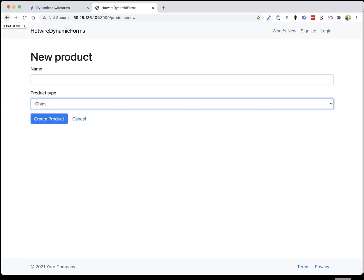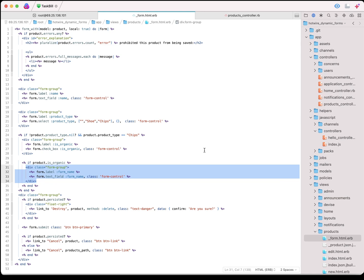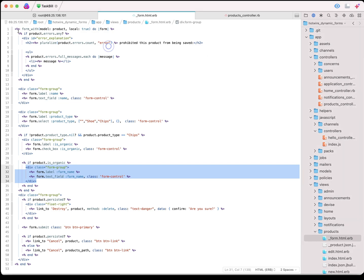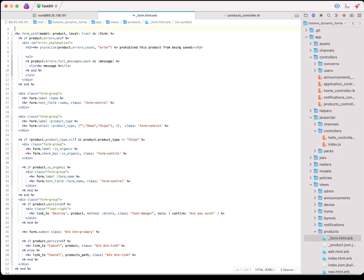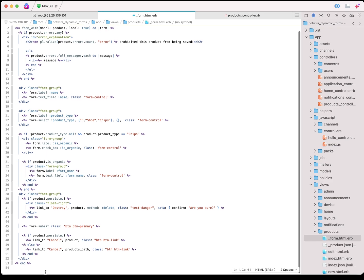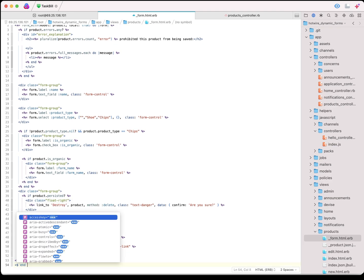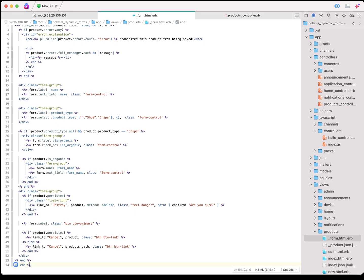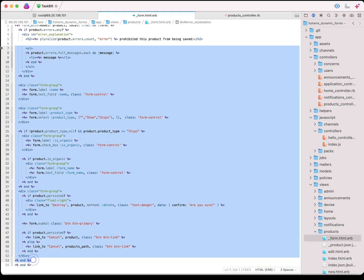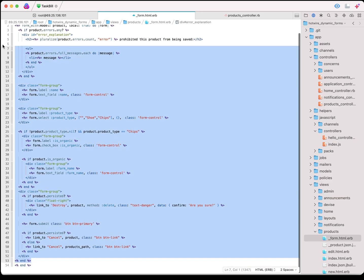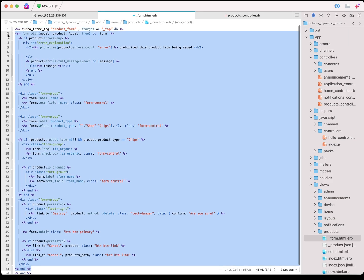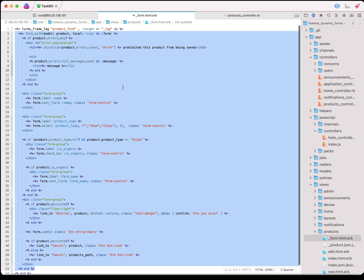What we need to do is create a stimulus controller to refresh this page and refresh the turbo frame. We need to add a turbo frame tag at the top. We're going to call it product form.